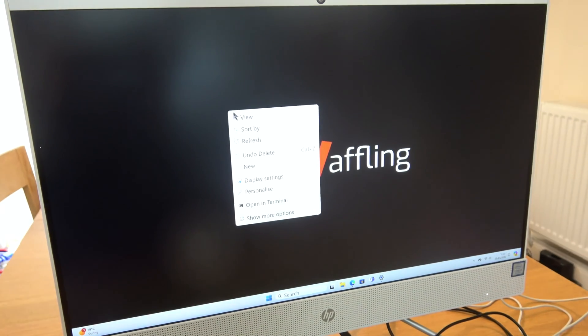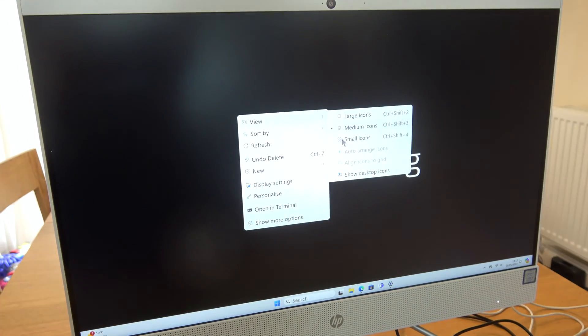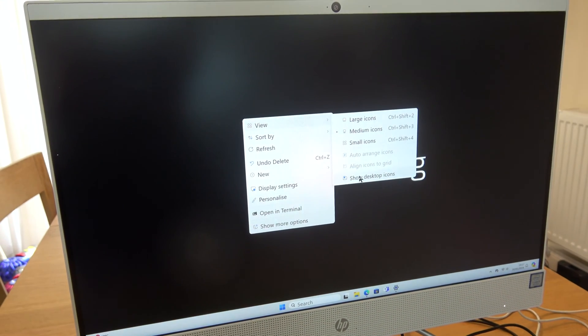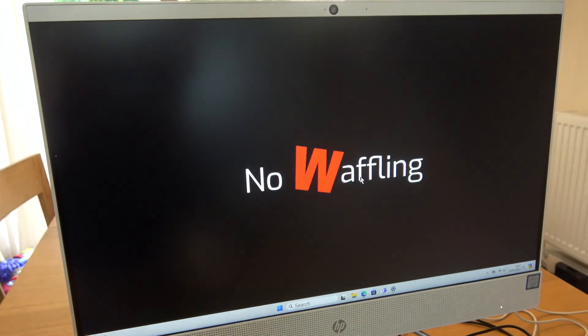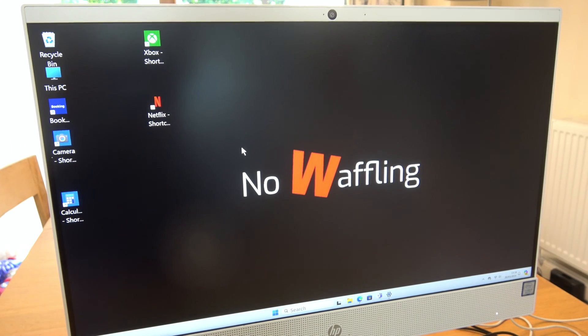To get them back, just right click, go to view, show desktop icons, and then they will be back.